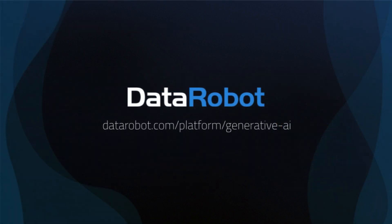Learn more at datarobot.com/platform/generative-AI, where you can also request a personalized demonstration or sign up for a free trial.